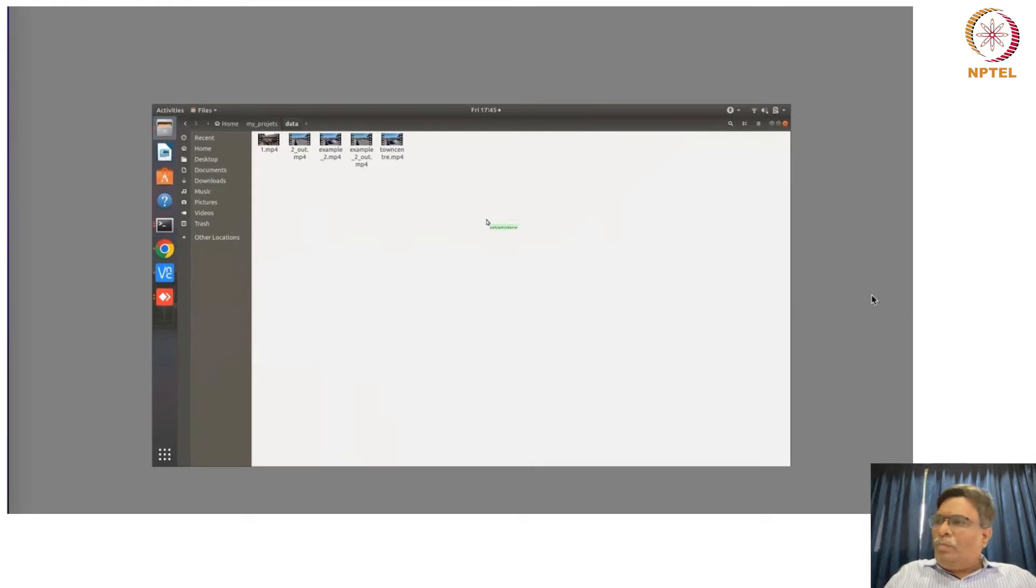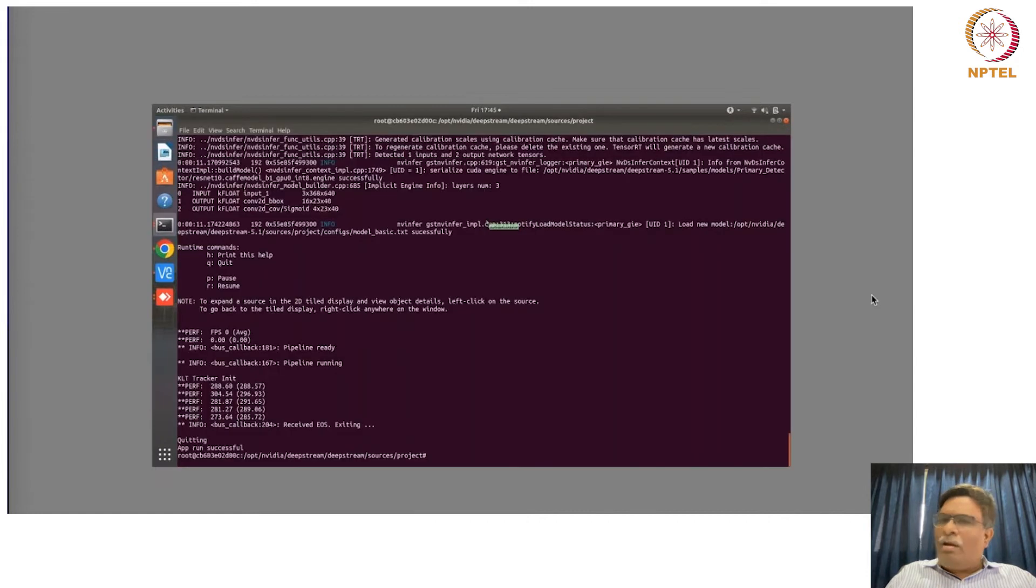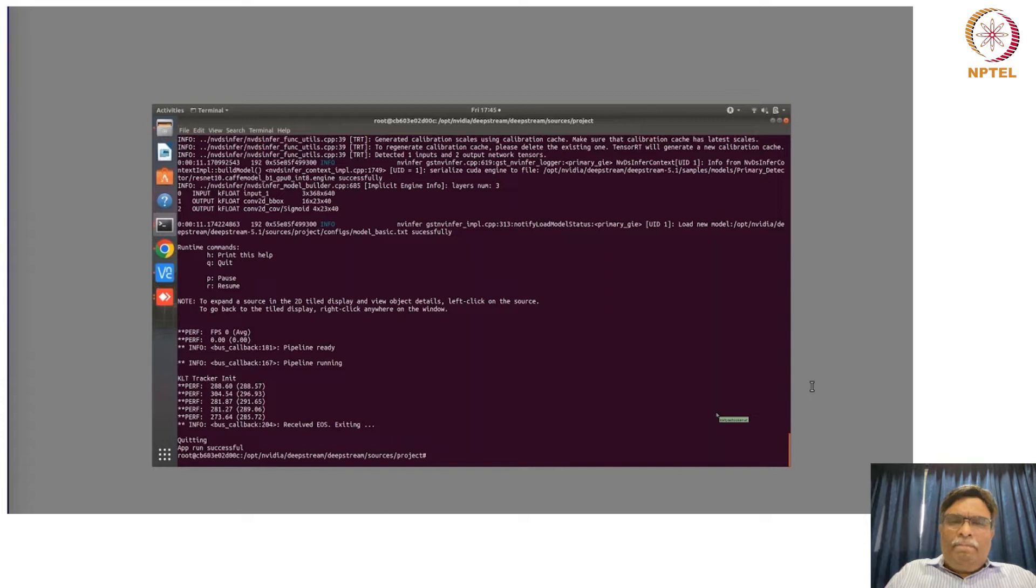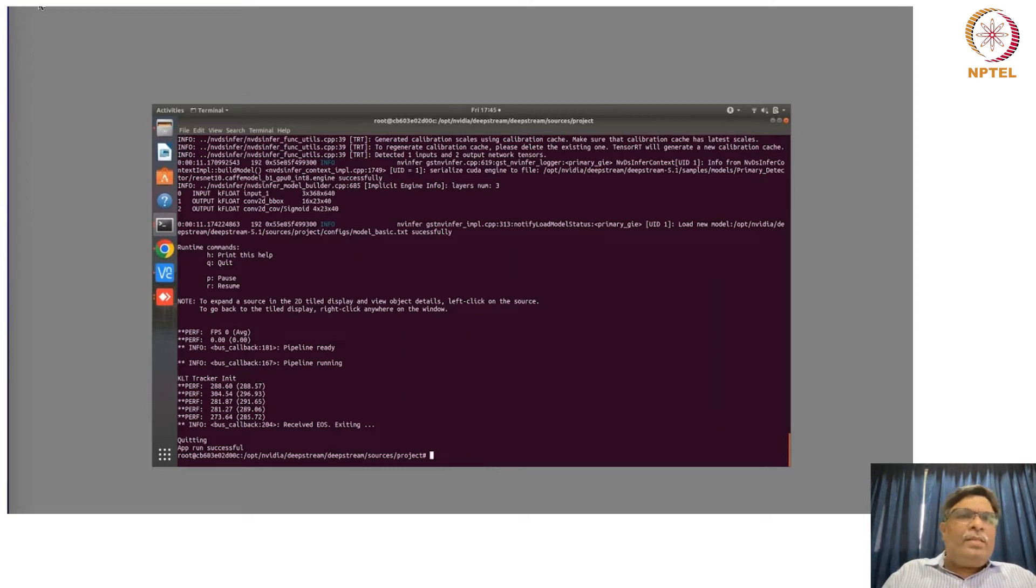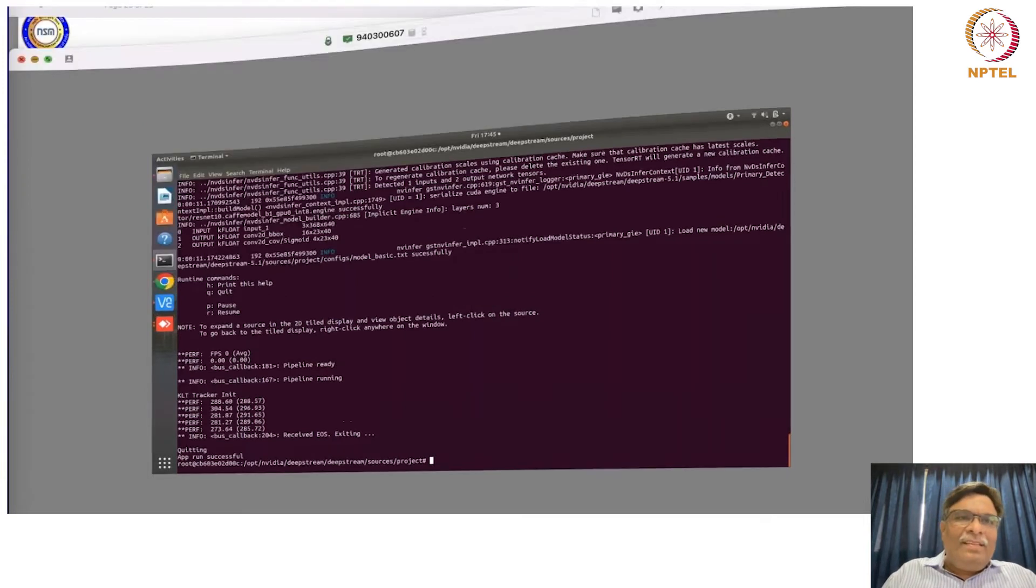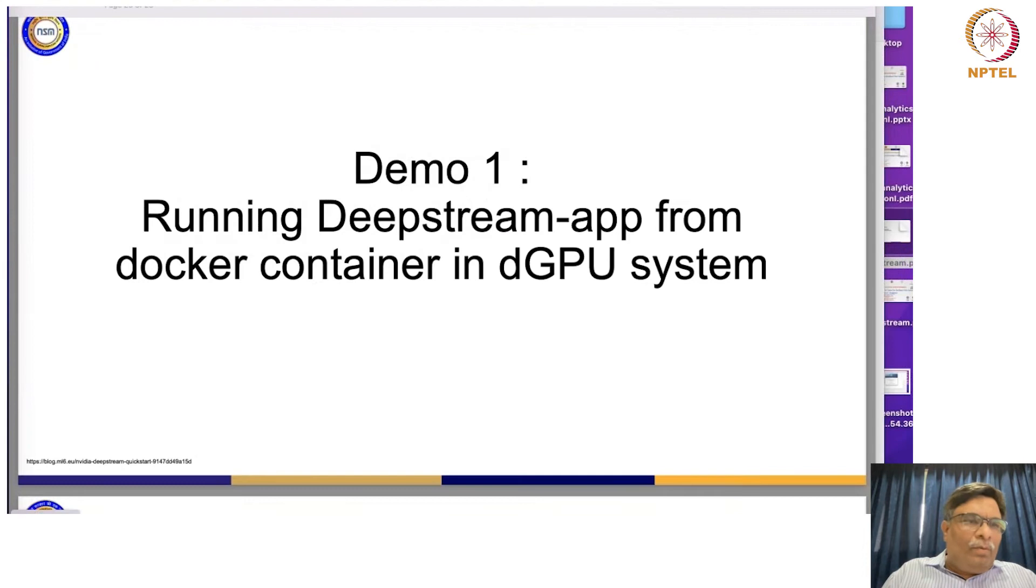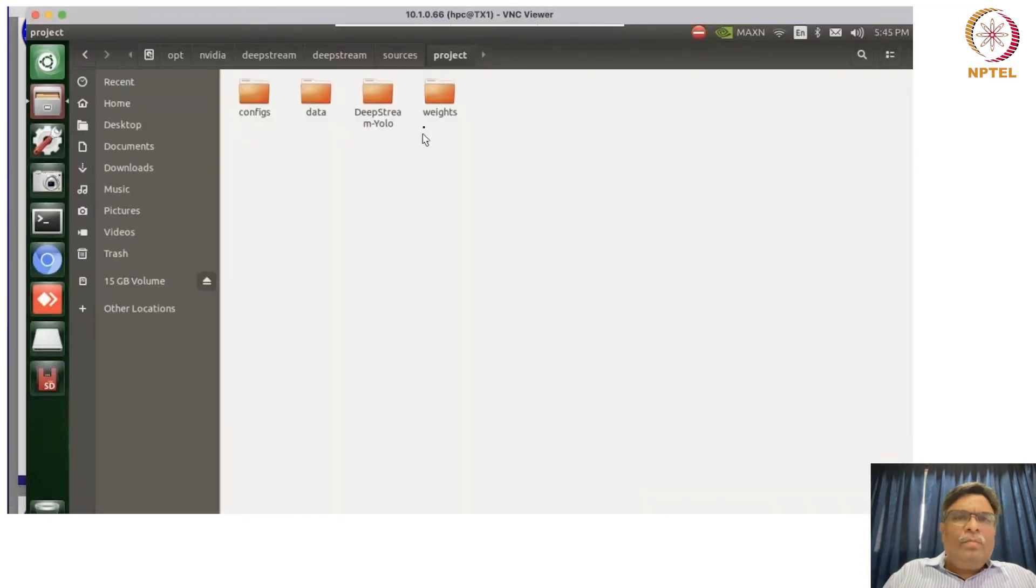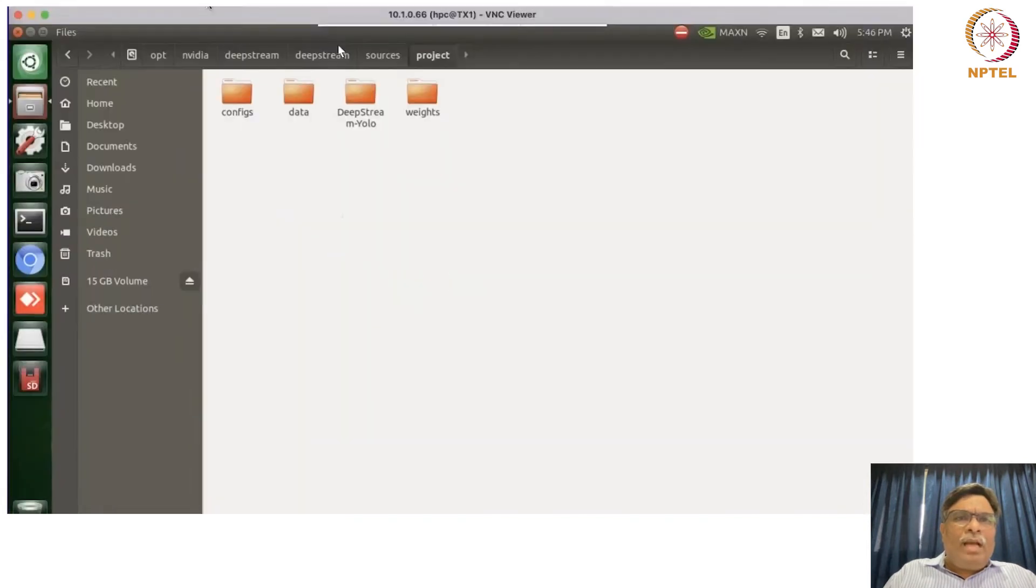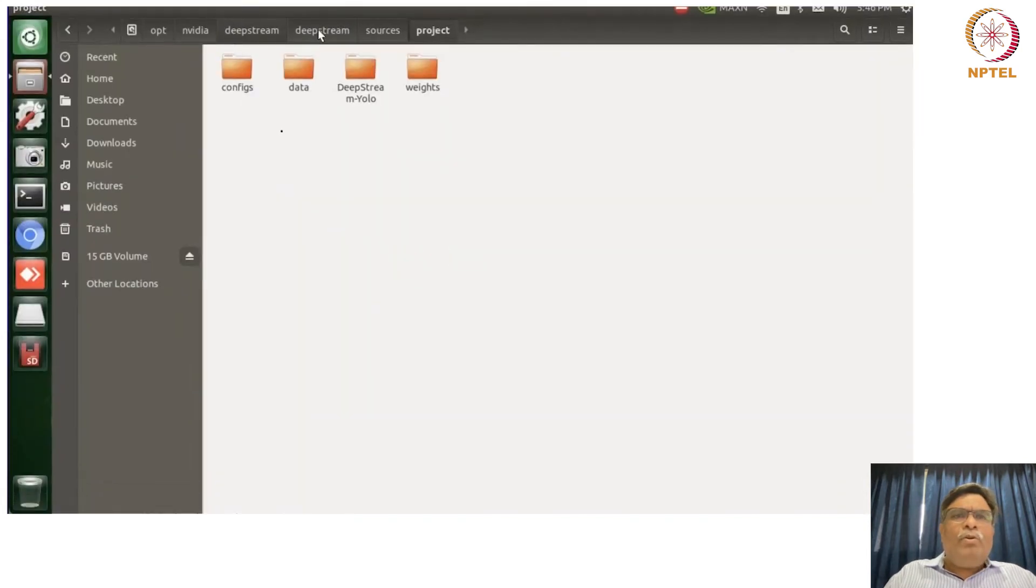So now let us try to do it on Jetson TX2. So I'll try to do it on Jetson TX1 not two actually. Yes, so let's try to do it on this. Okay, so before we start, let me just show you the config files.